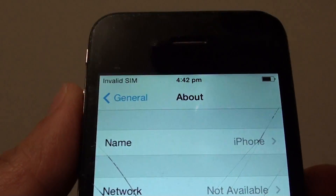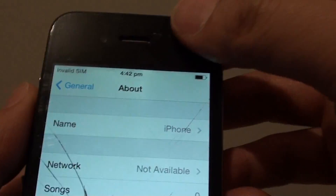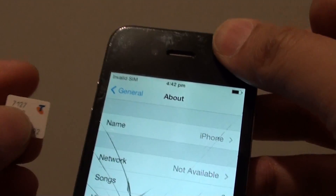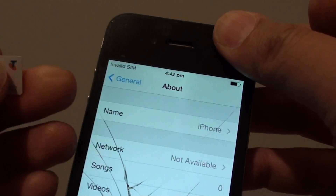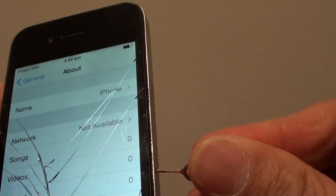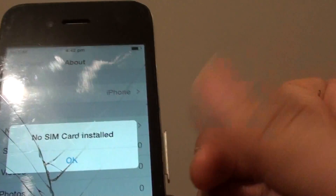The reason you are getting this error is because you are using a SIM that is not from the original provider, so you need to go back to the network that is locking this phone and ask them to unlock it.